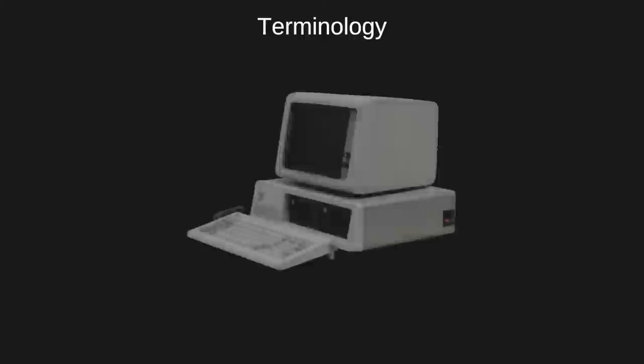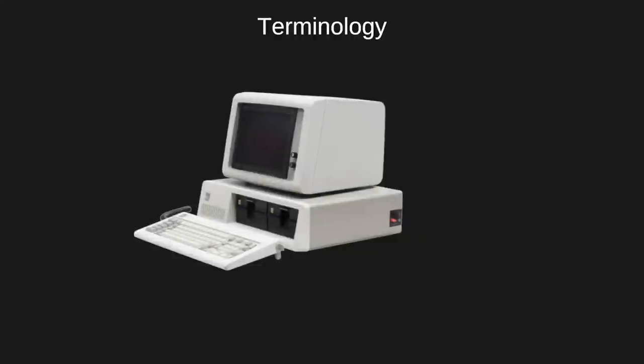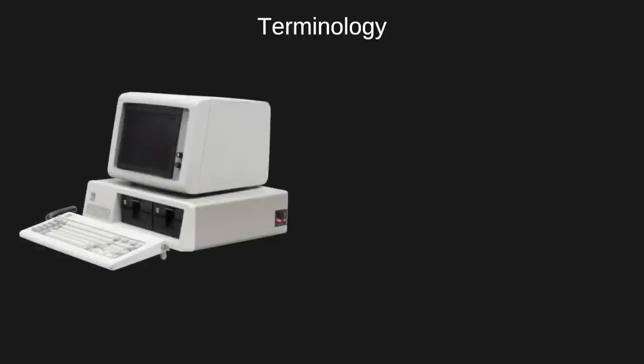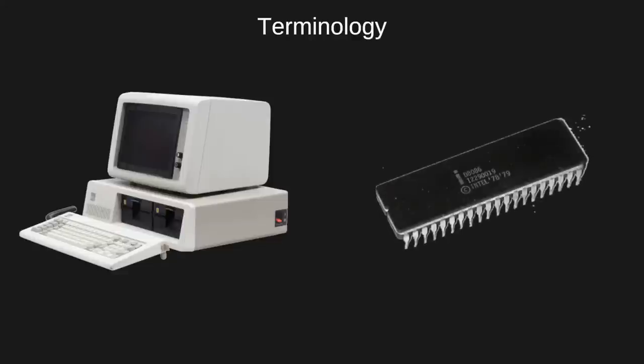Before we get started, I want to establish some terminology. This video deals specifically with DOS running on the IBM 5150 architecture and its descendants and clones, also known as PC or PC compatible. The Intel 8086 CPU has a variant, the 8088, which is used in the IBM 5150. The 8086 and 8088 are equivalent for this discussion. For simplicity, I'll refer to this class of CPU as 8086.